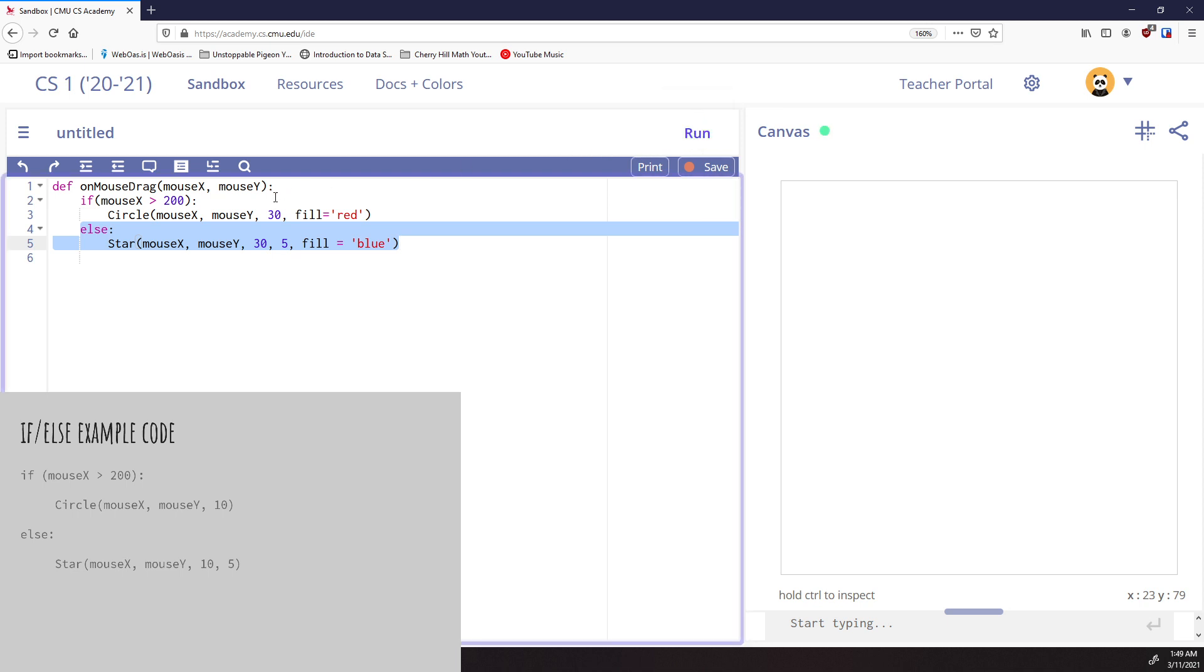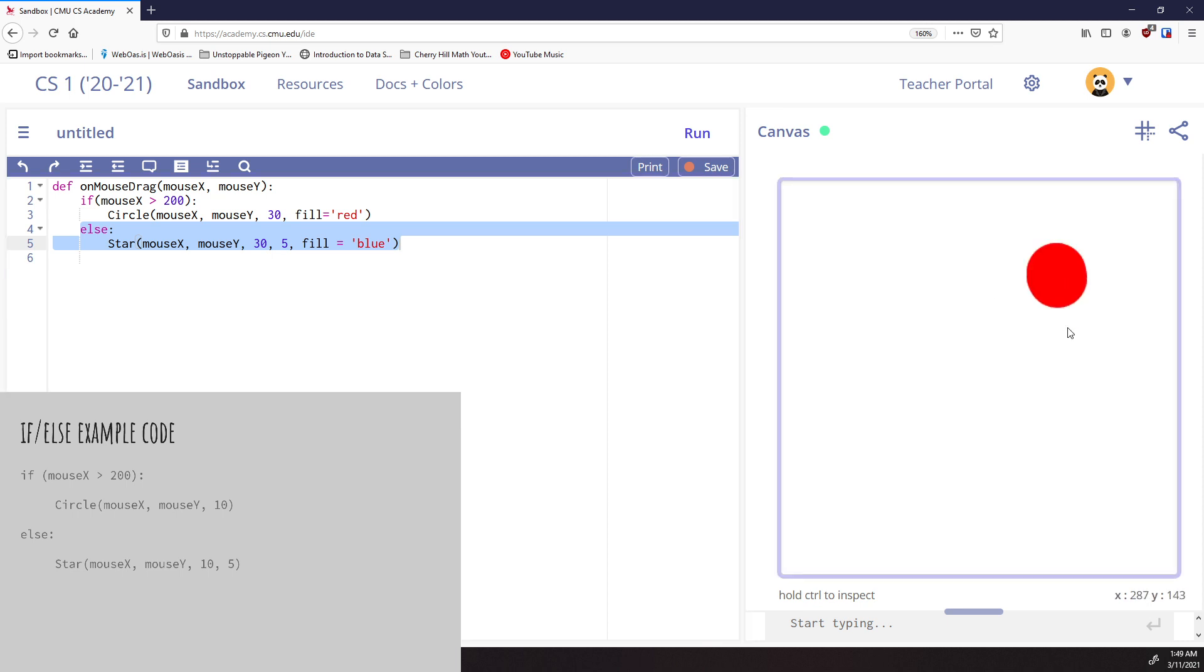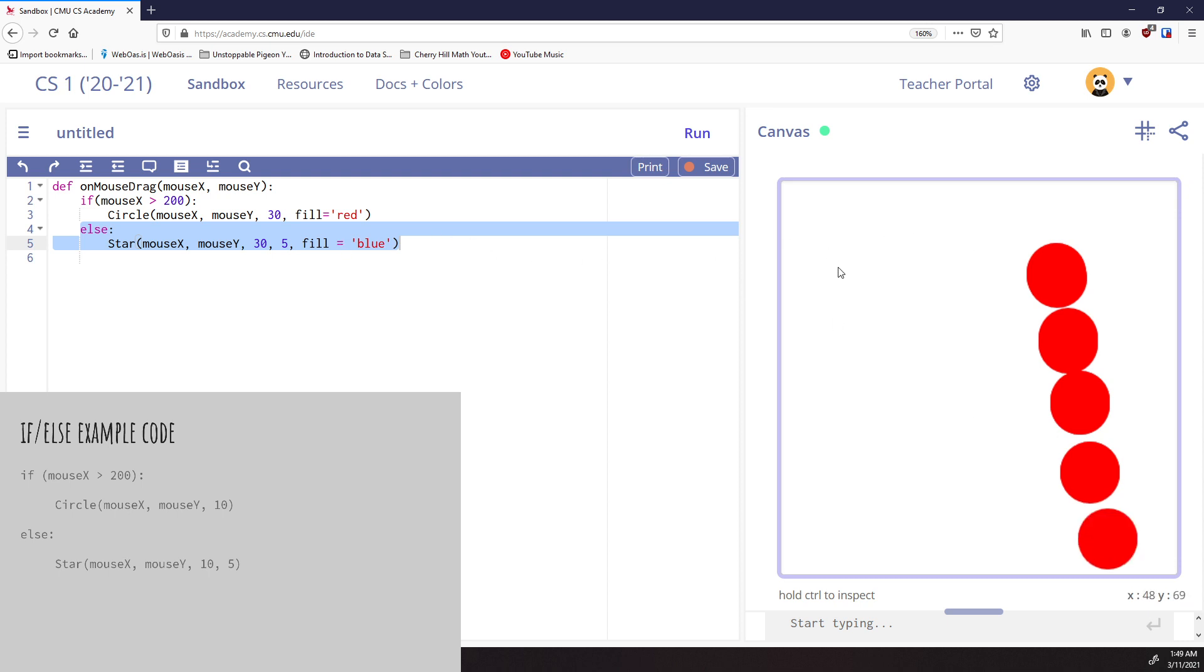So let's run this and see. So what we're claiming here is if I drag and the mouse X is greater than 200. So let's go over there. Here's where mouse is greater than 200. And I drag, I should get a circle. And there's my circle. If it's not greater than 200, that would be less than or equal to 200. And I drag, now I'm getting a star.